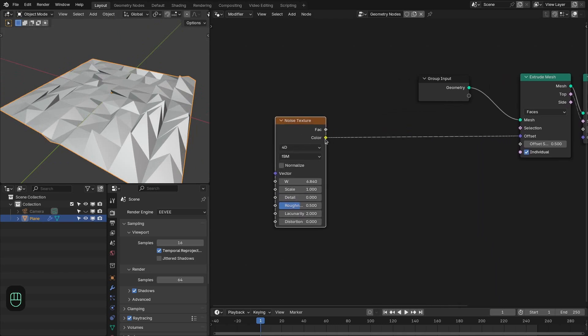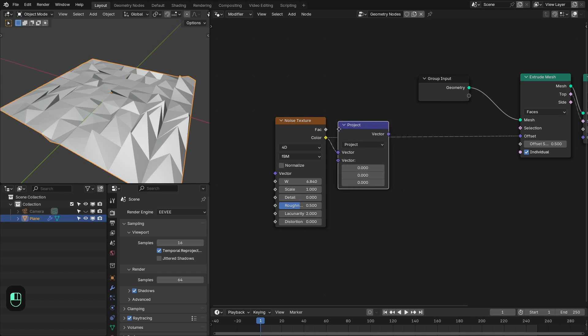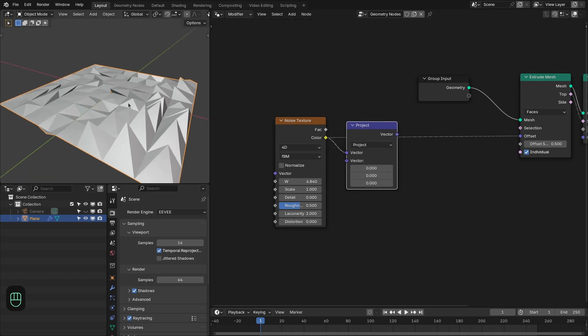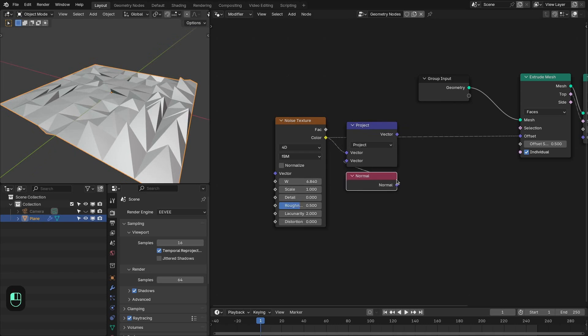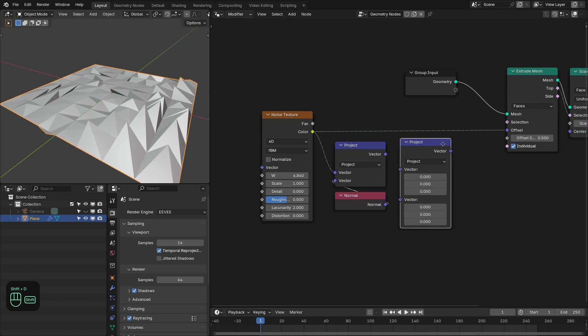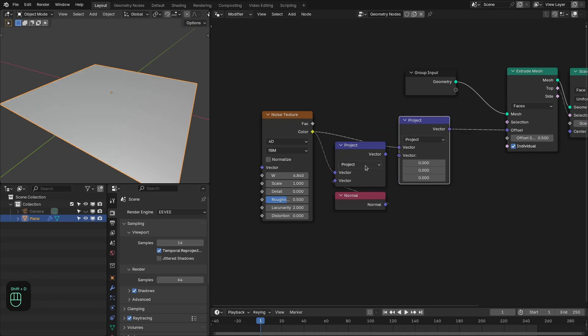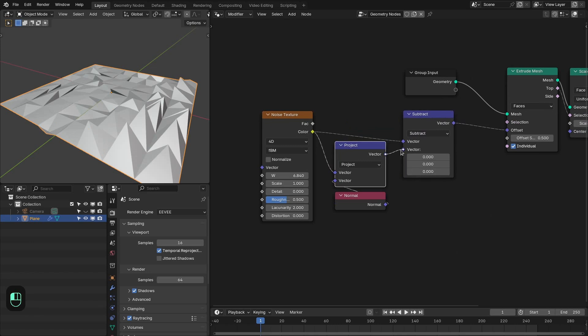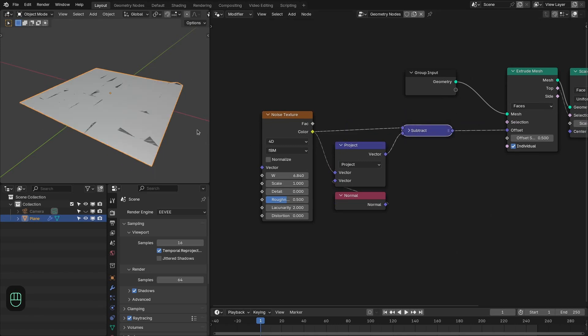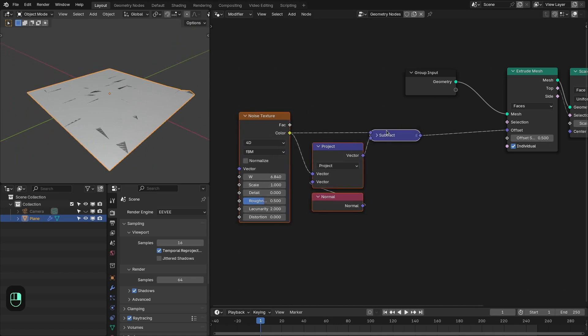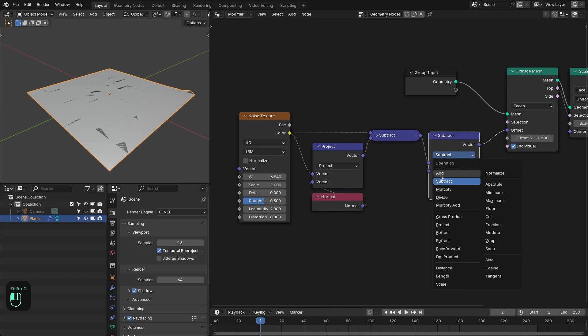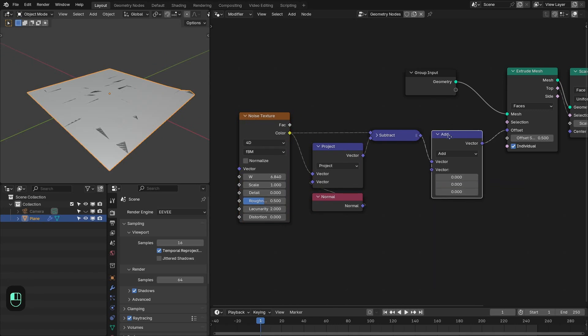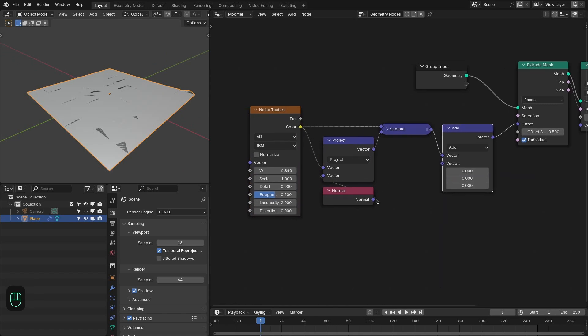So to fix this first we are going to get the portion of this normal texture which is pointing along the normal or opposite to the normal. Like this with this project node and then we are going to subtract this portion from the original noise field. See we have the field which is only tangent to the surface. Next we are going to add the normal component to this field based on this noise texture.